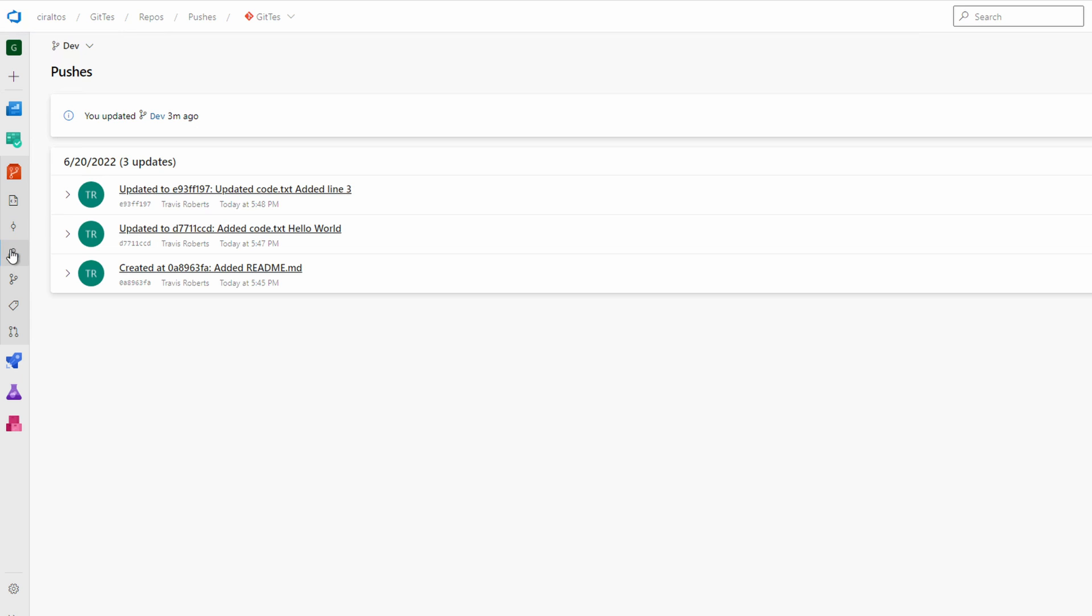The push happens when we commit because we're working on the server. If we were working on a remote clone of the branch, we would have to push the local changes to the server with a push command. Let's go to branches.